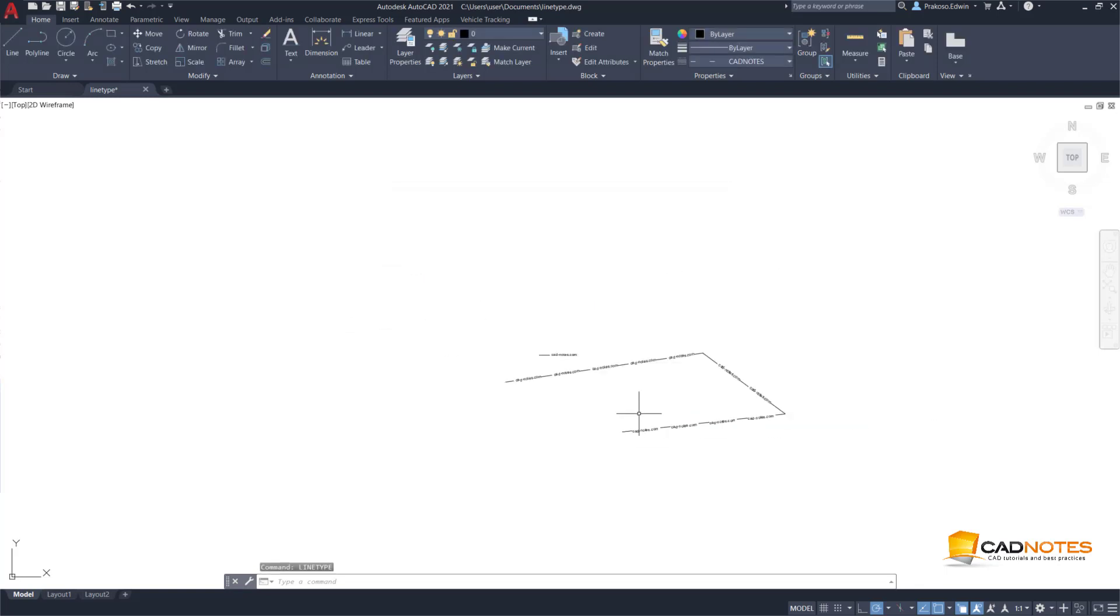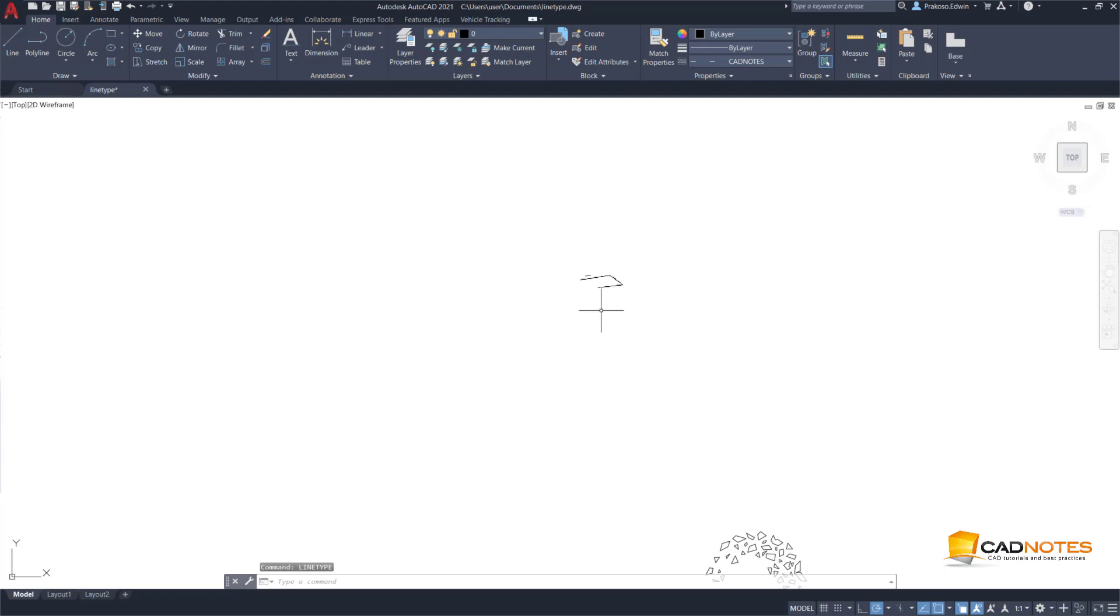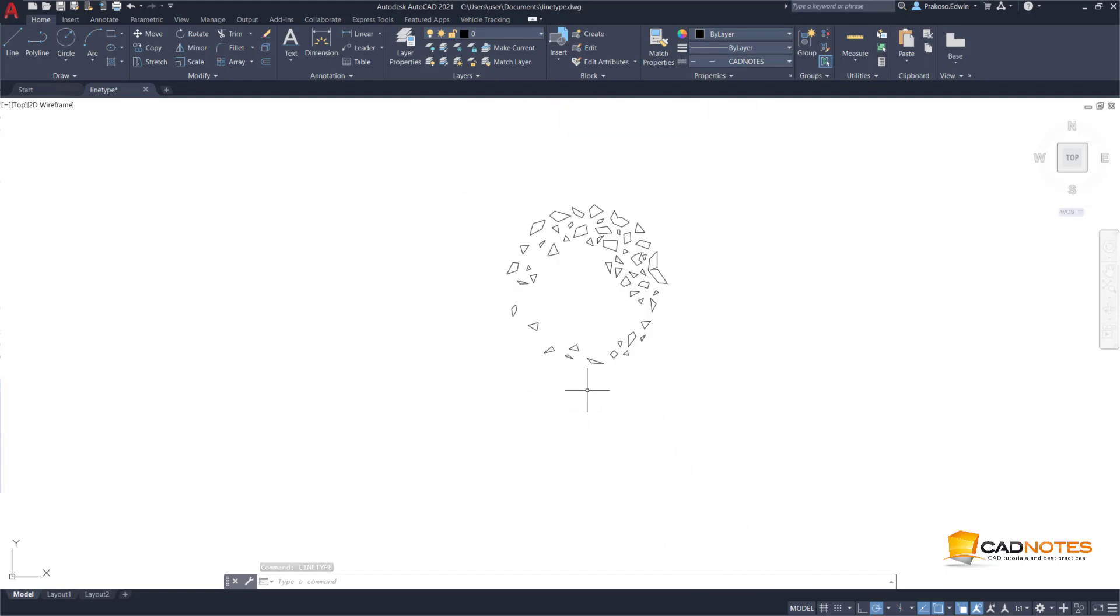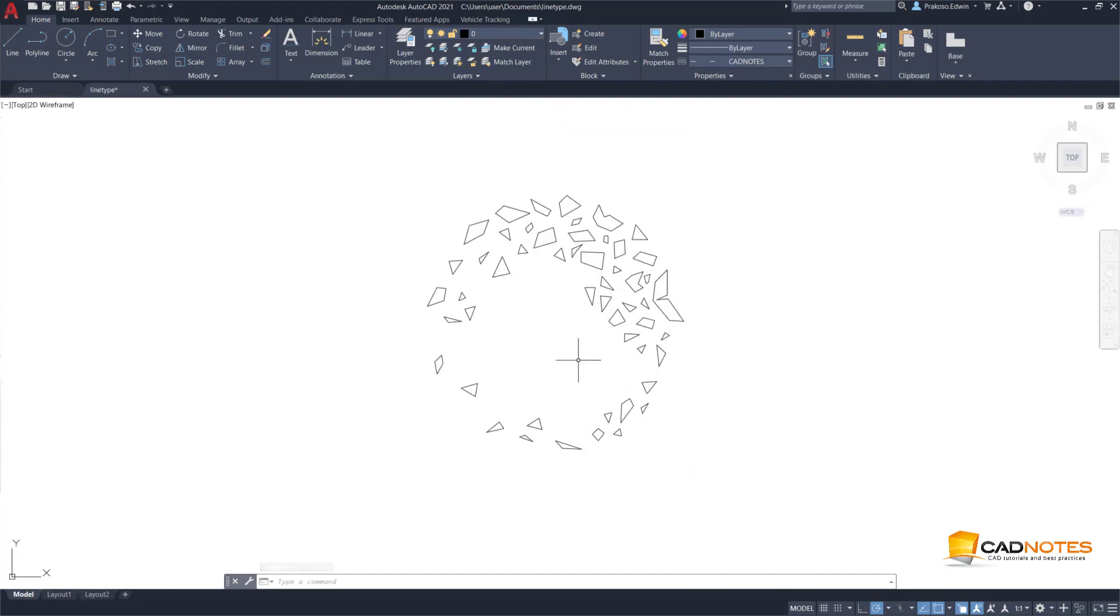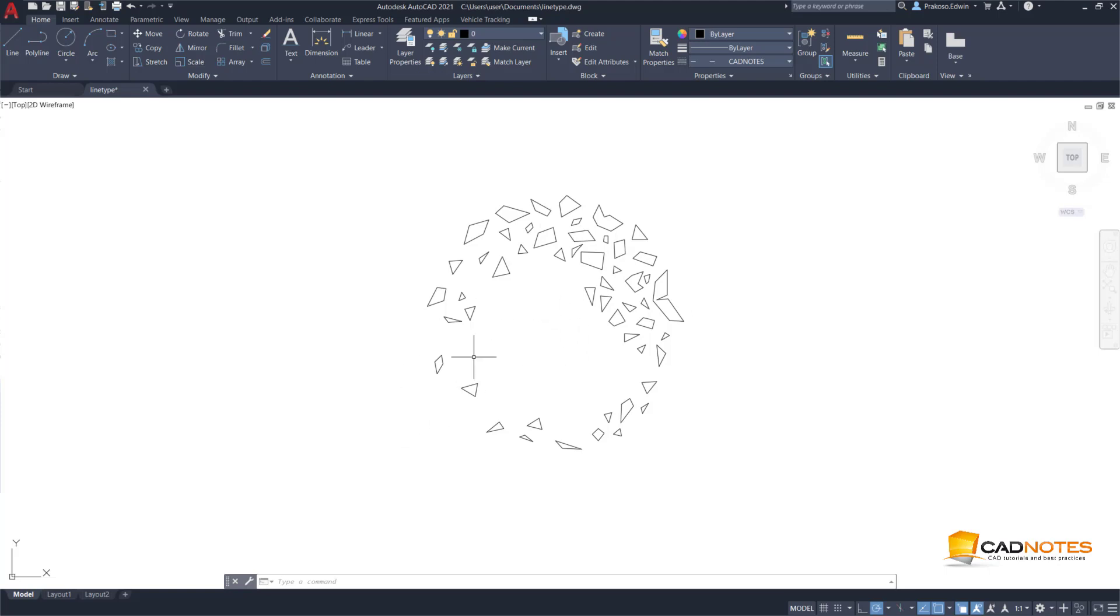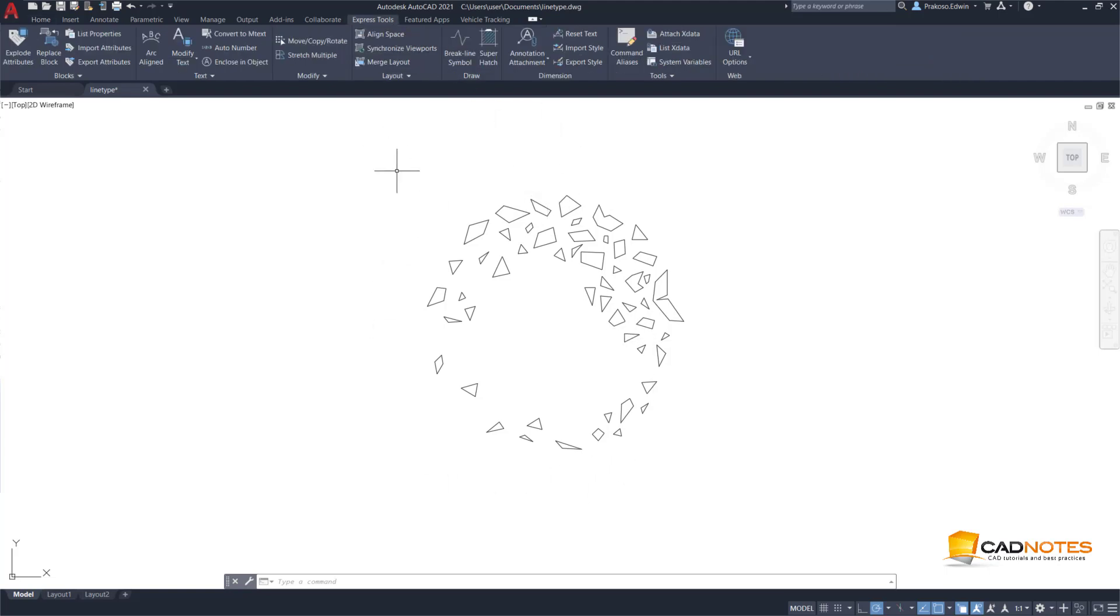Now what about if you have a complex element like this? This is from a block that I already exploded. We need to create a shape from this object first. We cannot just use all these elements to be a line type.